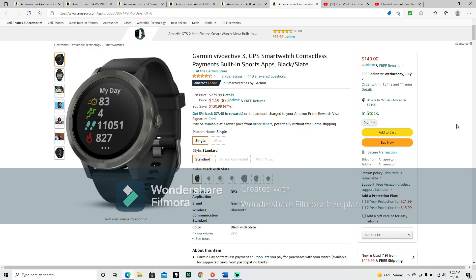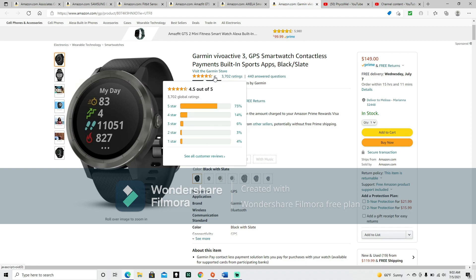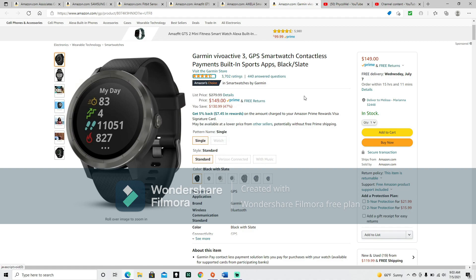The first one on my list is the Garmin Vivoactive 3, GPS smartwatch with contactless payments, built-in sports app, Black Slate. It has a 4.5 out of 5 star rating with 3,702 ratings. Its list price is $279.99, but the Amazon Prime price is $149 for a saving of $130.99.